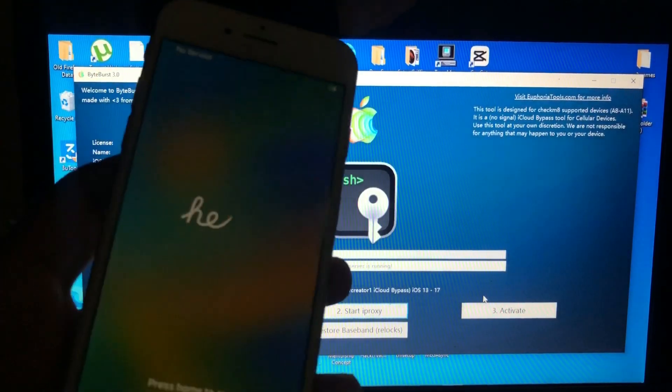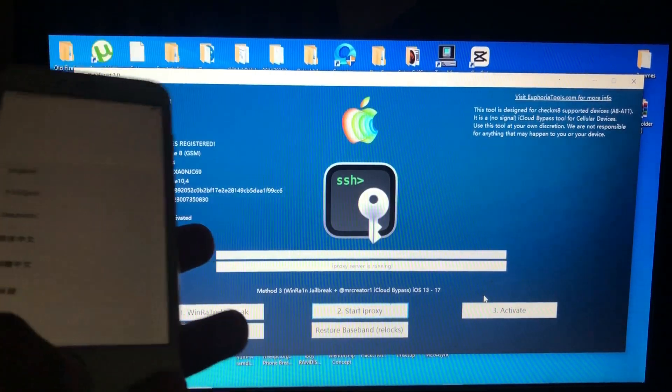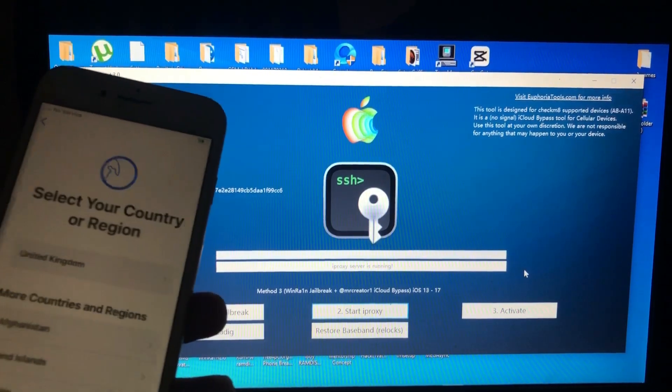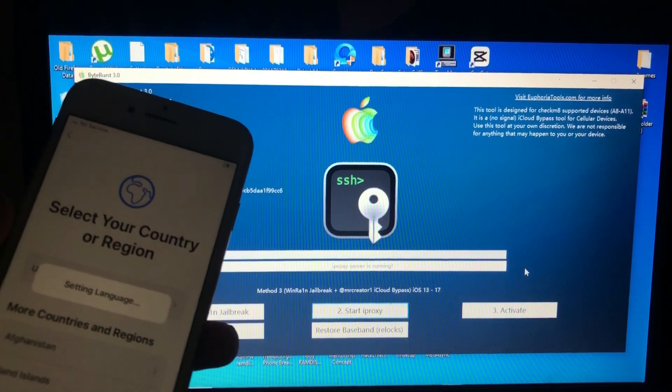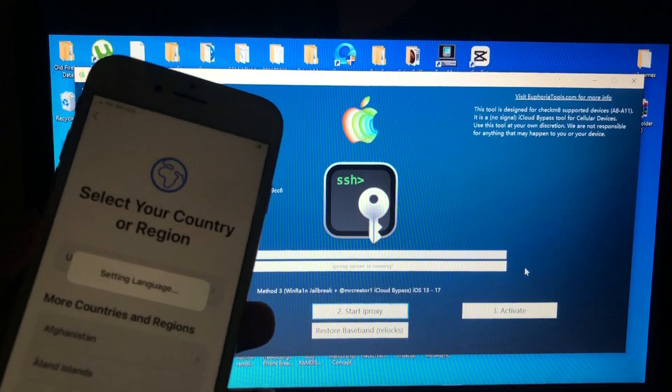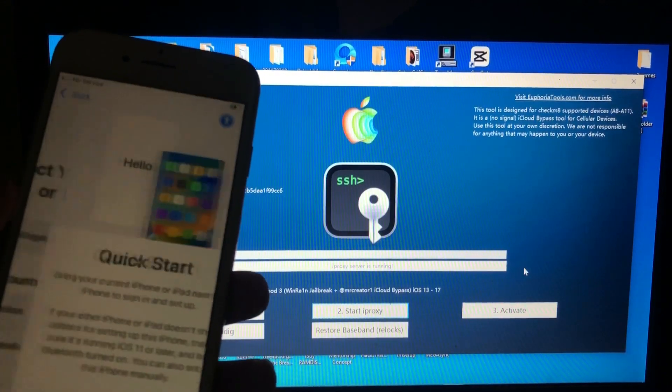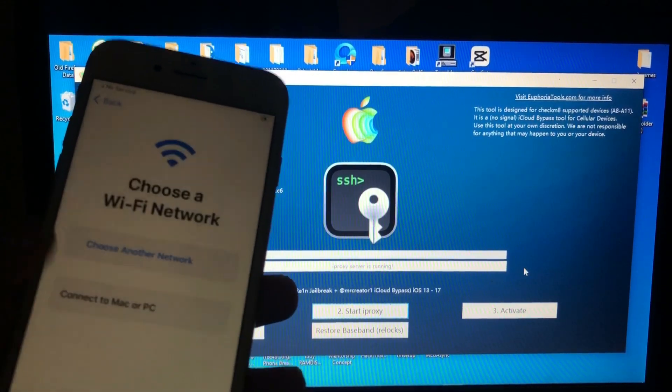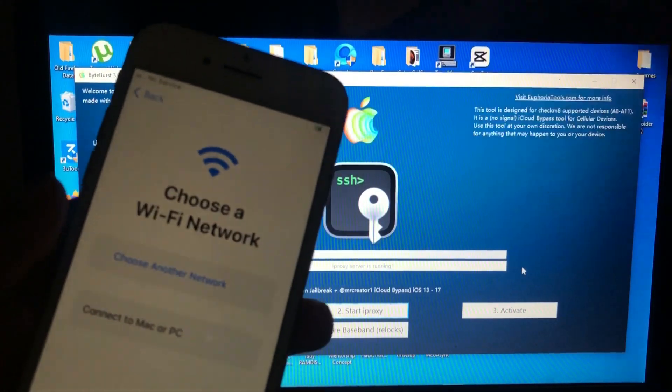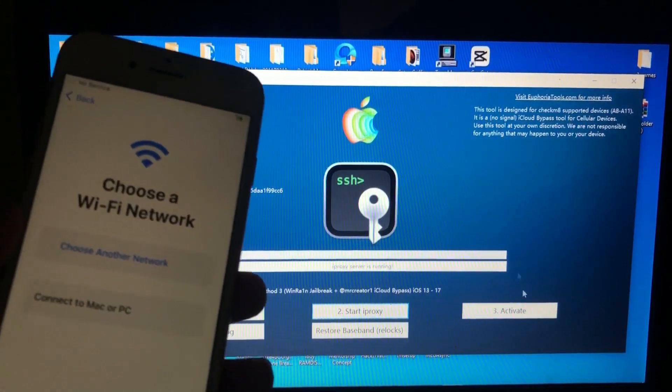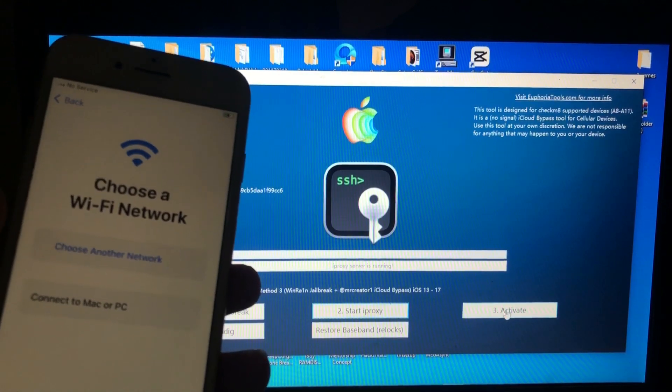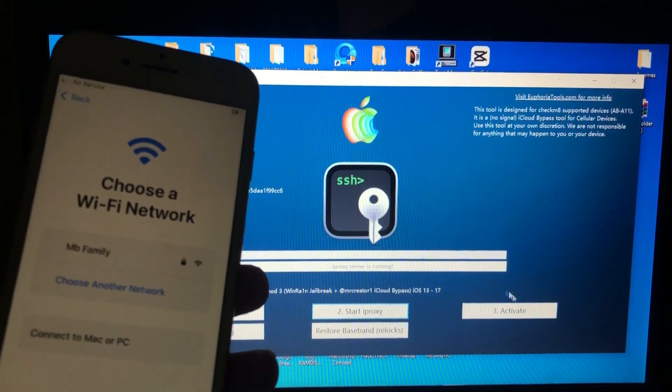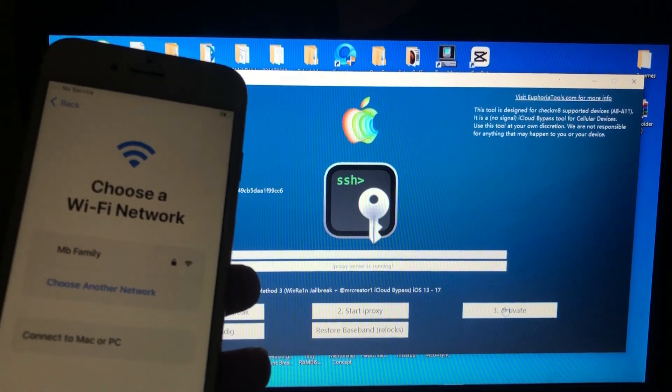So now we can go and activate our device. I just want to show you that my device is locked. As you can see, there's no next over here which means it's locked. So all we need to do is just press number three, Activate, and the tool will activate our device.